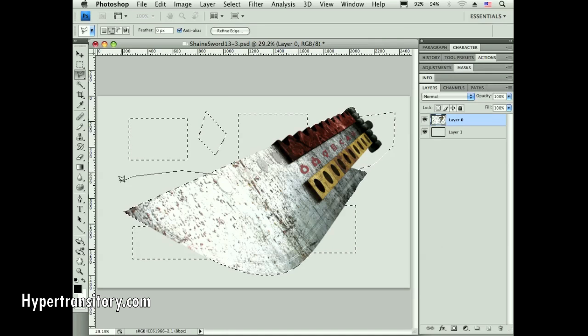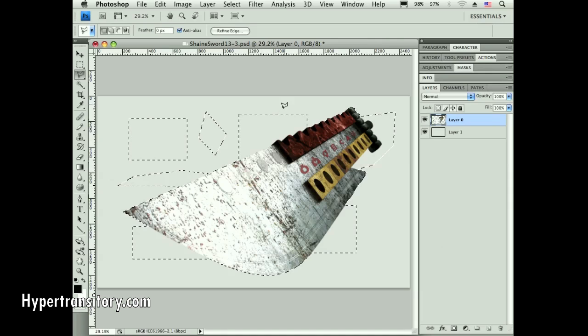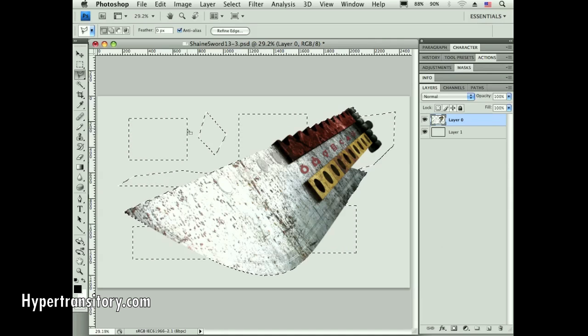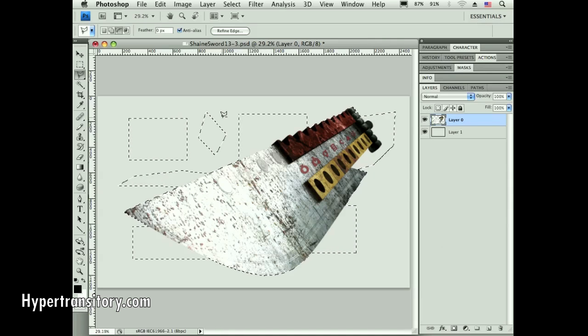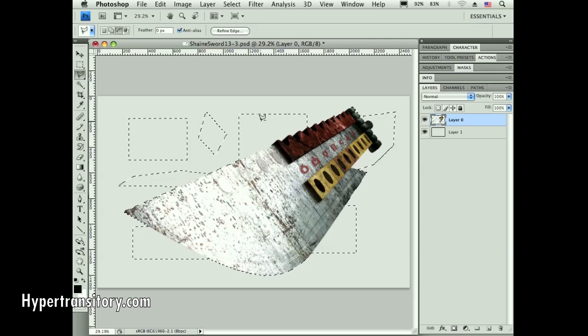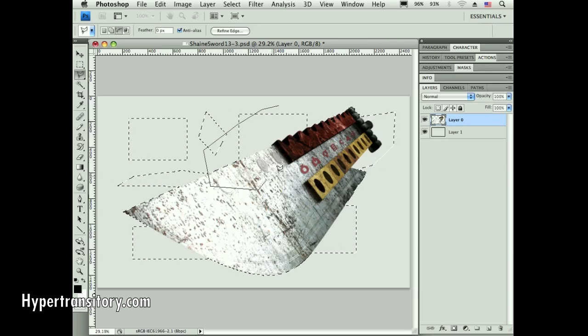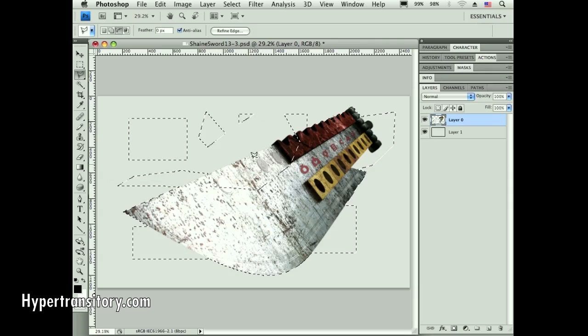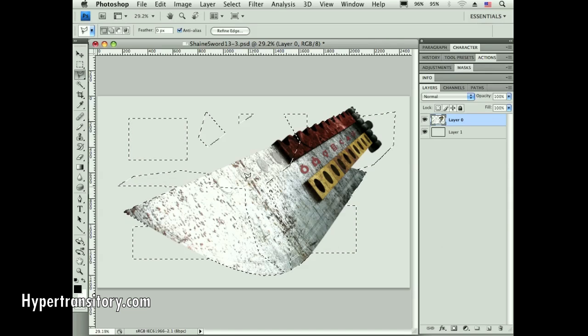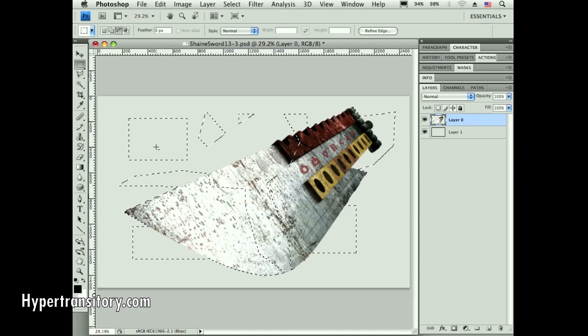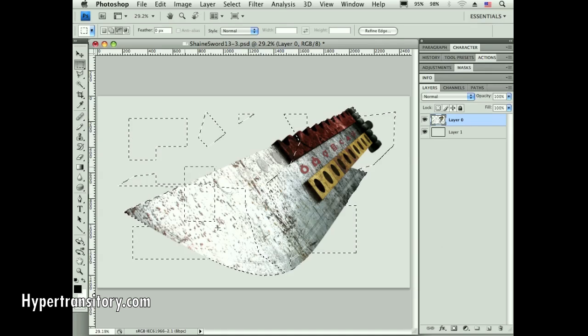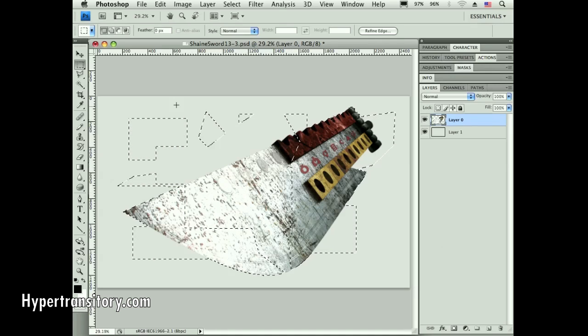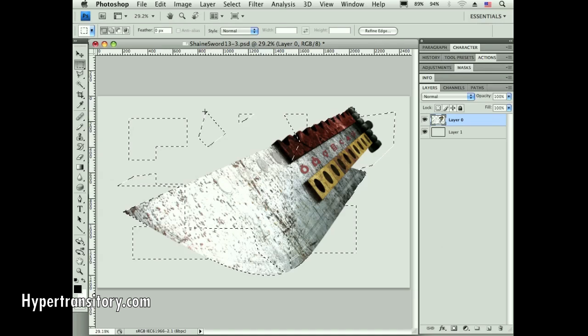I can even do it with my lasso tool. As long as I have the shift on there, it's always going to keep adding to whatever I've got selected.